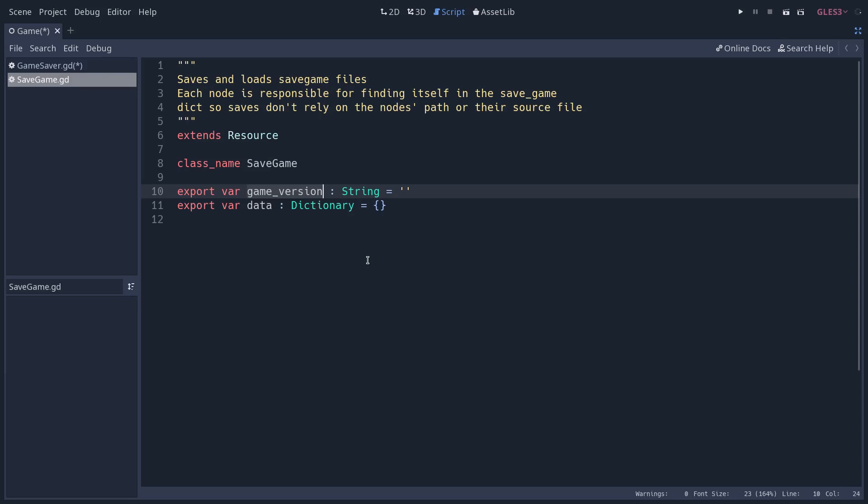Say you release your game in early access, or after release, you have a bug with your save system or something like that, you need to change the data. You will use the game version for backwards compatibility. You can check that the save came from an older version of the game and update the save data or load it accordingly.